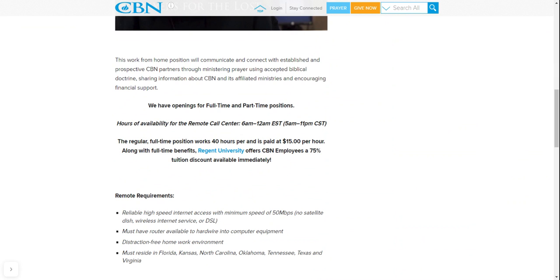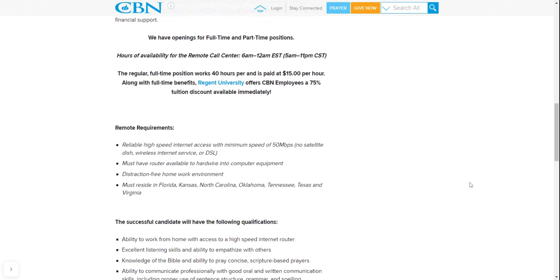Now along with full-time benefits, Region University offers CBN employees a 75% tuition discount available immediately. So if you're trying to go back to school for whatever reason and you get hired with CBN, you get 75% off for tuition. So that means you're only paying 25%. You can't beat that with a stick. Who does that? That's really awesome.